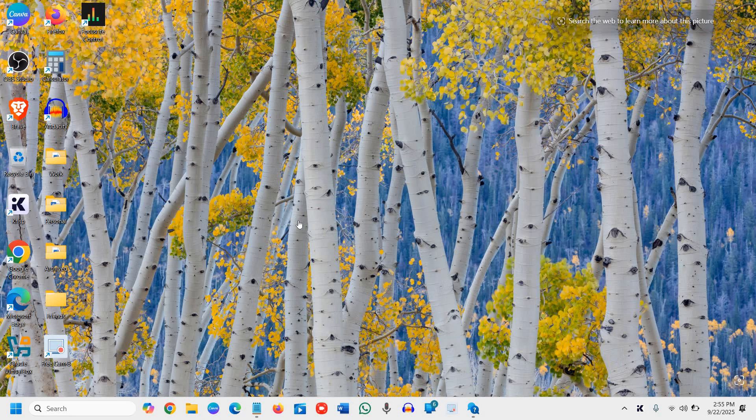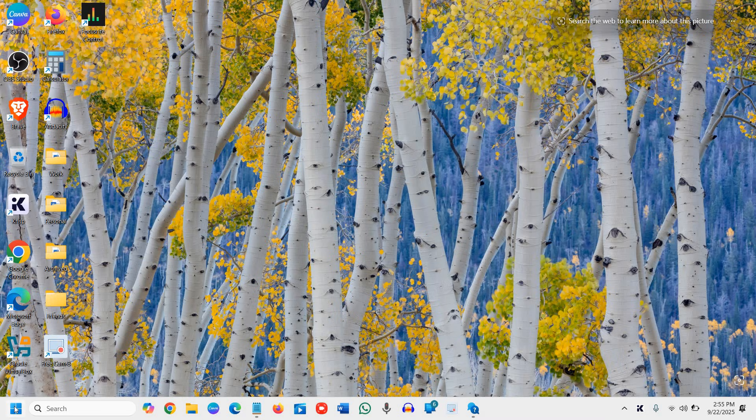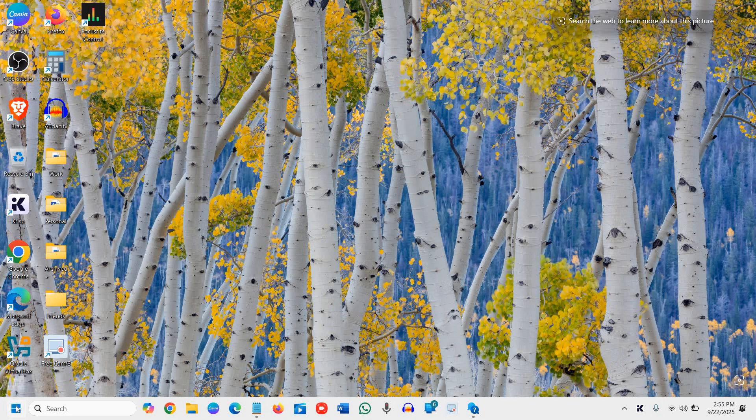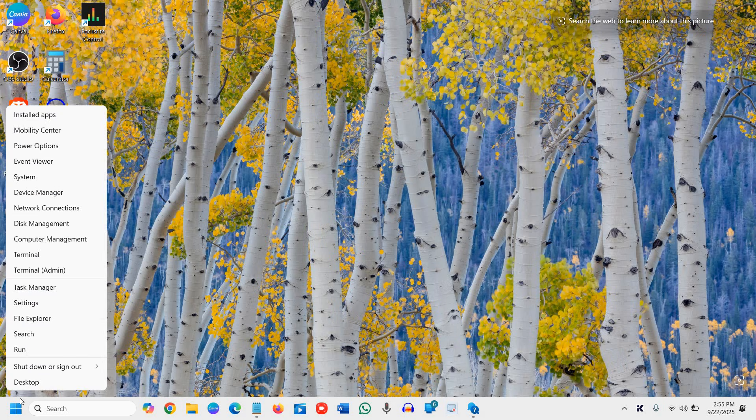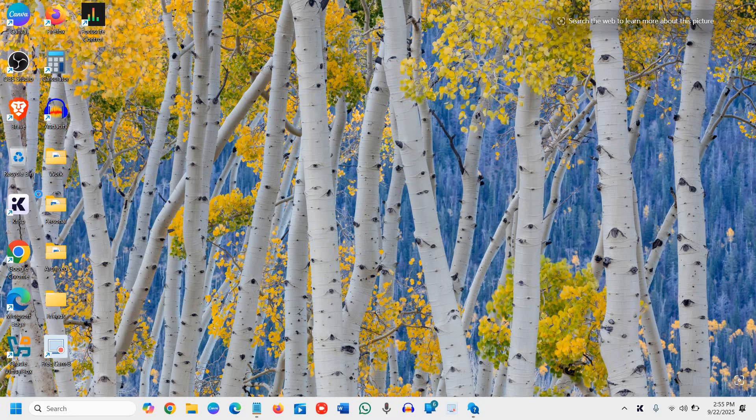If that doesn't work for you, then we will go to the device manager and we will check whether it's a problem with the driver. So to do that, we will do a right click in the start icon and then we will go to device manager.